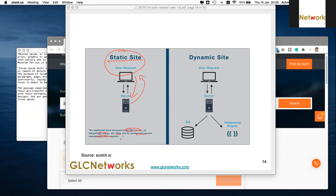Static websites were common in the beginning of the internet in the 1990s — mostly one-way information, giving you a phone number or email so you could contact them. Mainly, static websites are used for one-way information.